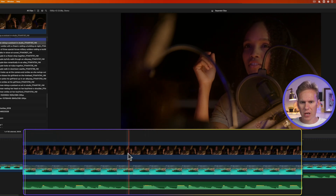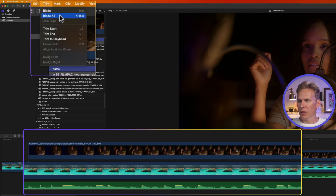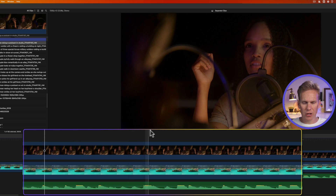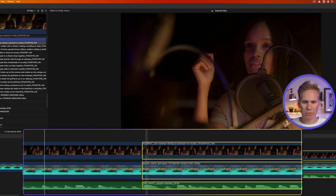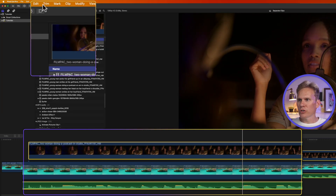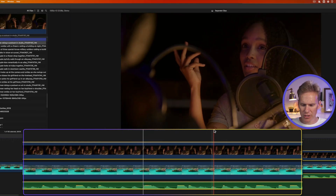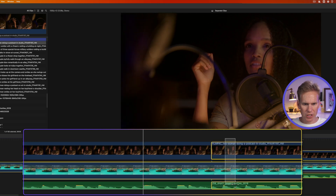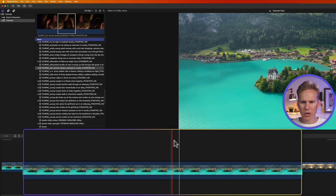Now I have three different edit points. You can also cut all the clips at once — move your playhead where you want to cut, go up to Trim and select Blade All, or press Shift+Command+B and all three layers or clips get cut. You can also separate just the clips you've selected: select specific clips, move your playhead, and press Command+B — it only cuts the selected clips, not the others.